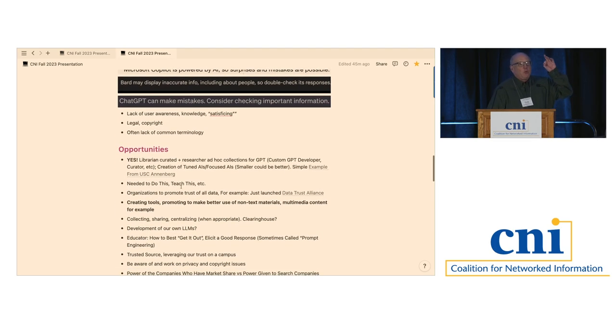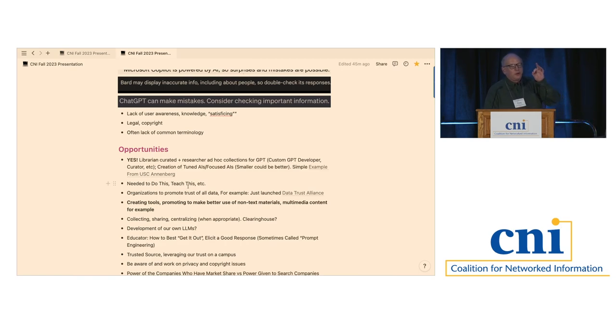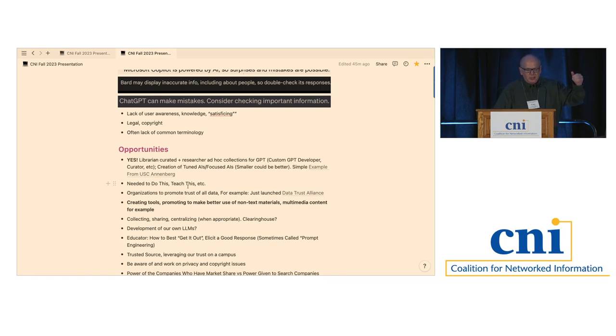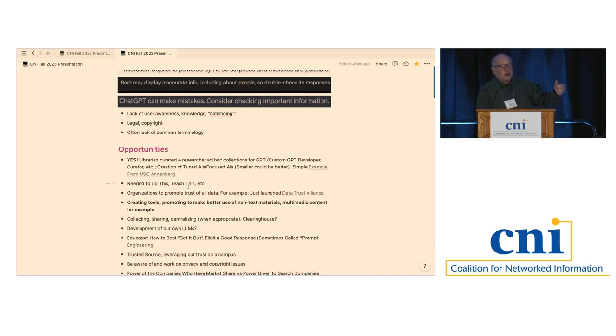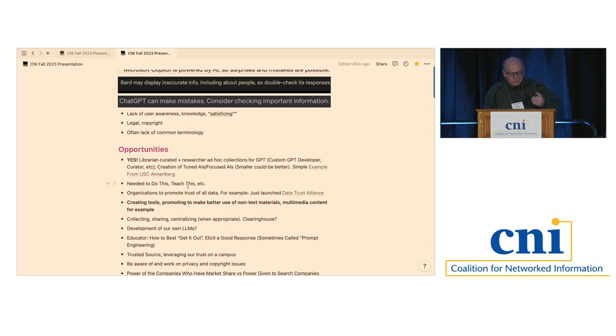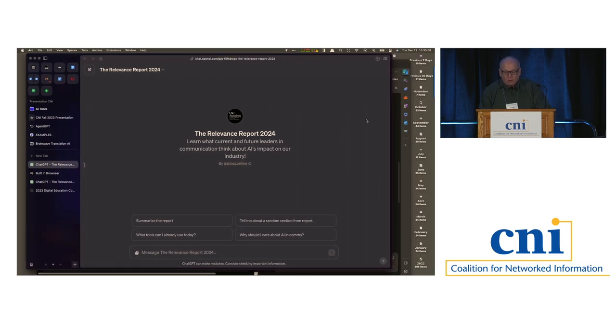I think one of the biggest opportunities for the library community as of now is not only to become aware of this stuff, but is in the creation of tuned and focused GPTs and the like. One of the things on the reading list for you is a link to a series that Lorcan Dempsey has been writing on his blog. I encourage you to take a look at that in his latest post. He actually goes through some of the steps he used to create his own GPT. But let me show you an example of what I'm talking about.